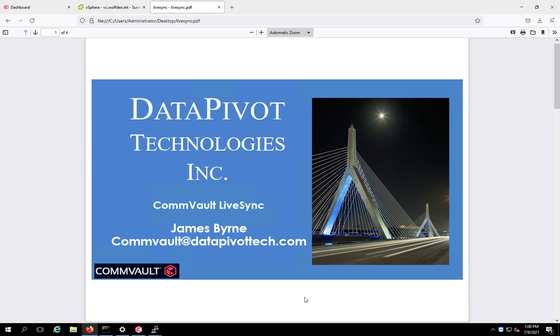Hi, my name is Jim Byrne, Principal Systems Engineer for DataPivot Technologies, and today we're going to be talking about Commvault LiveSync. As always, please give us a like if you enjoyed this video when you're done, and please subscribe to our channel if you'd like to see more great content just like this.